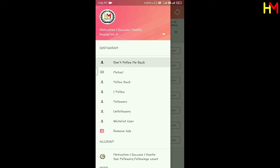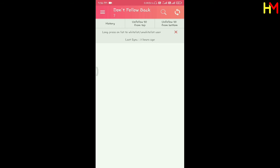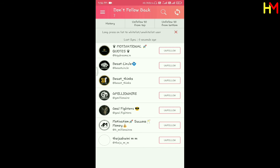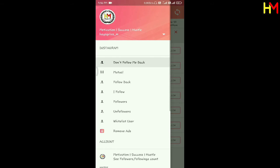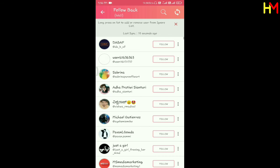Don't follow me back. If you use the list of not-following, this list shows the result — you will see who you follow and who does not follow you back.